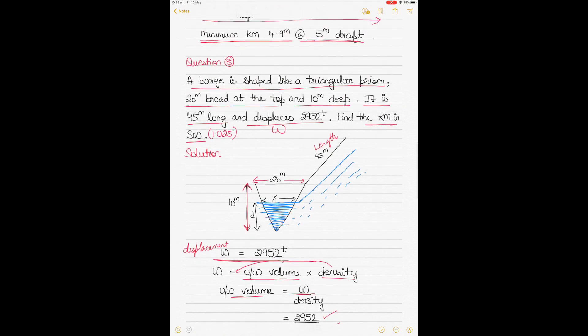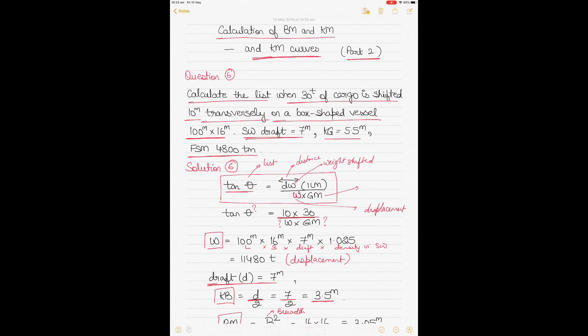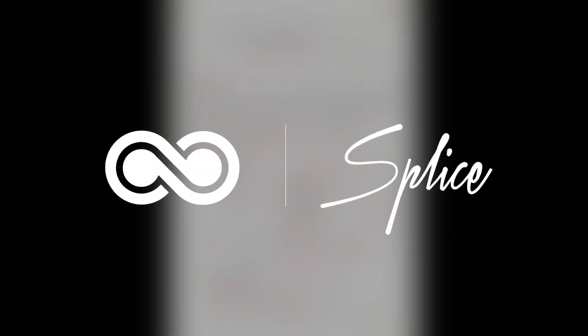I've taken three different types of questions to explain the calculation of KM and BM more clearly for students appearing for officer of the watch or masters exams. If you want more examples, leave feedback in the comments. Please subscribe for notifications of future videos. Thank you all for your positive comments — I'll see you in my next video.